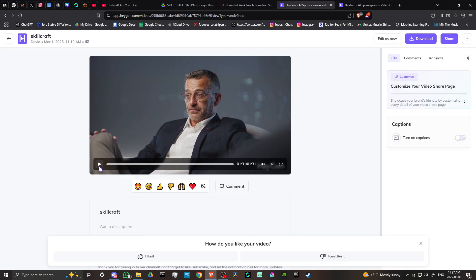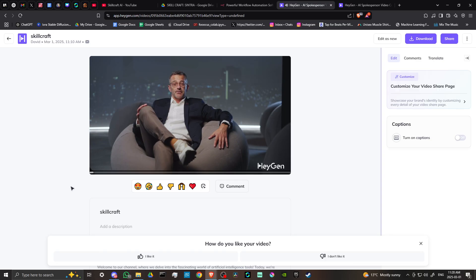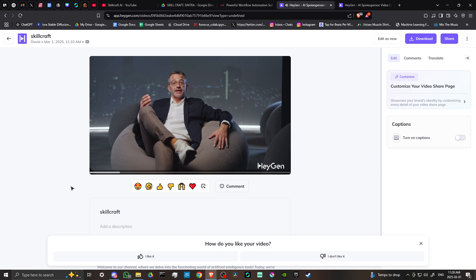This one didn't turn out exactly the way I wanted, but it's fine. We're just going to take a look so you can see for yourself what the results are like. [Example video:] Welcome to our channel where we delve into the fascinating world of artificial intelligence tools. Today we are excited to introduce you to an innovative tool that is transforming the way we create and manage tasks.